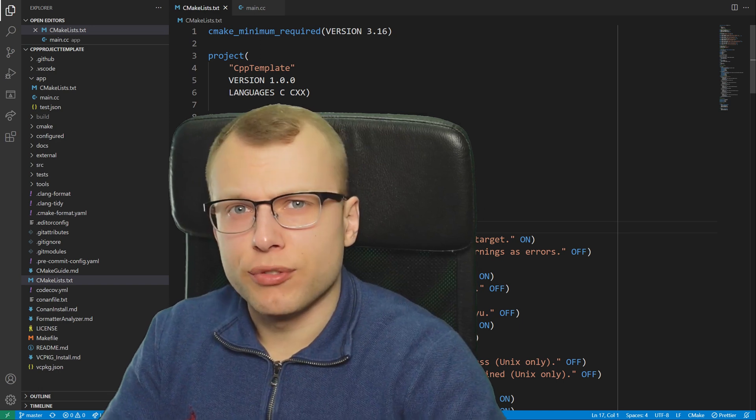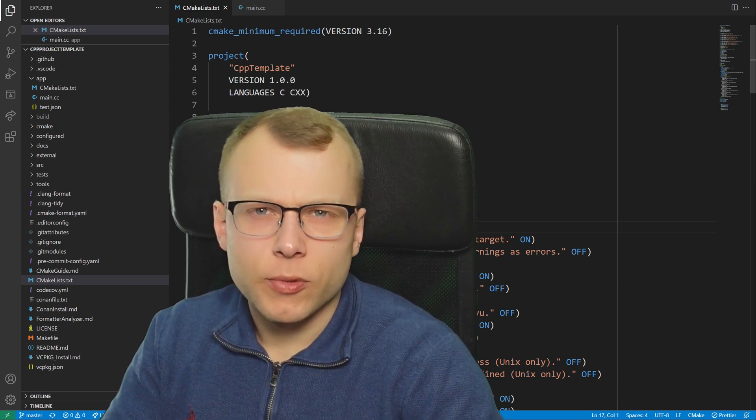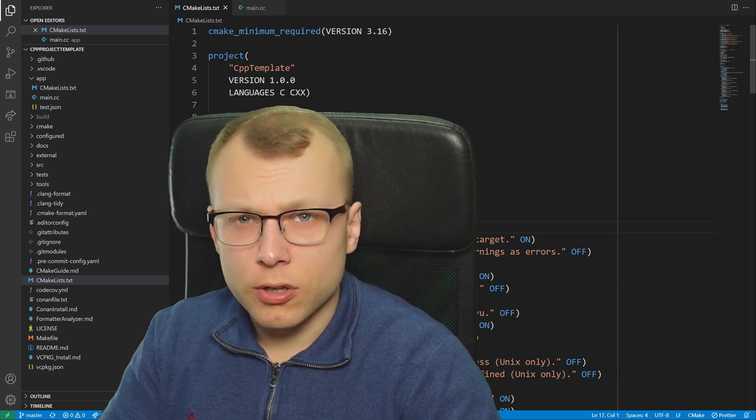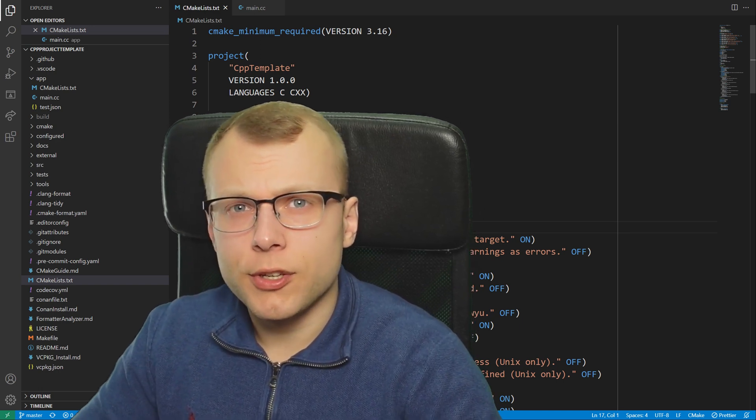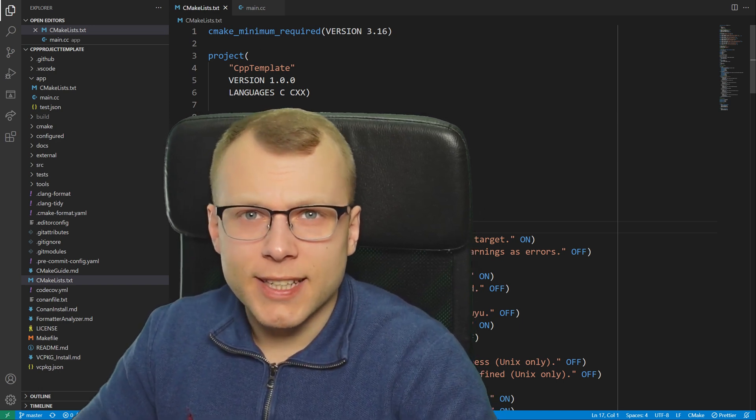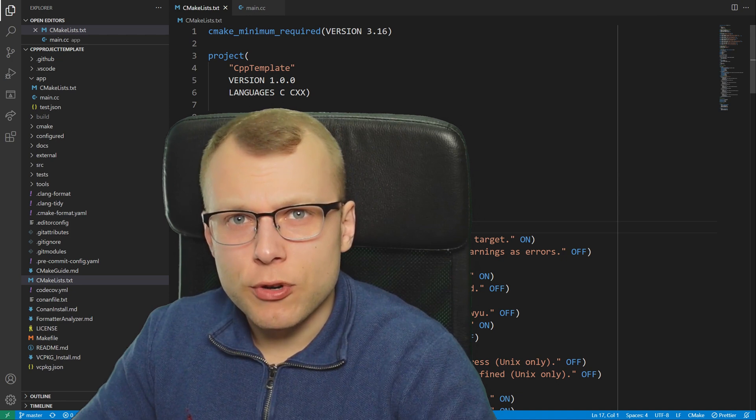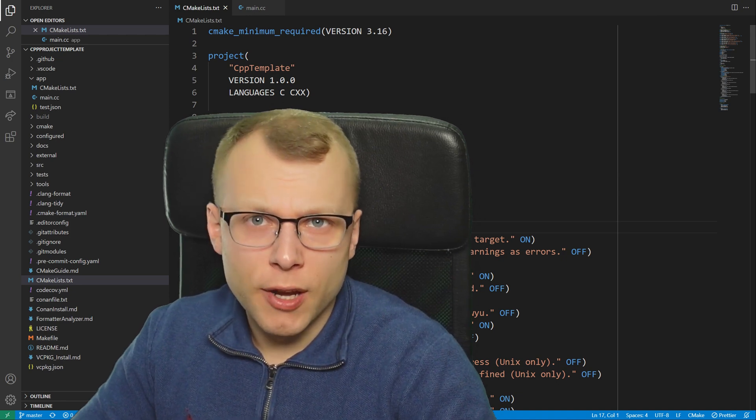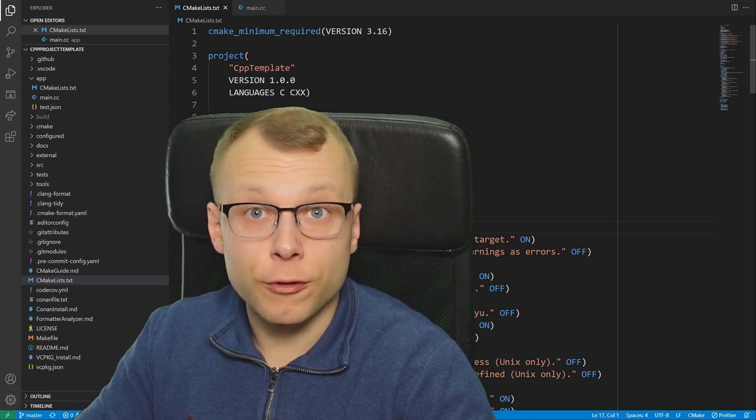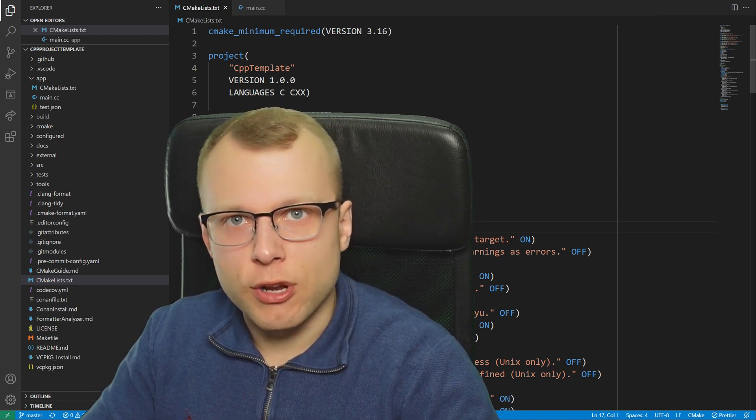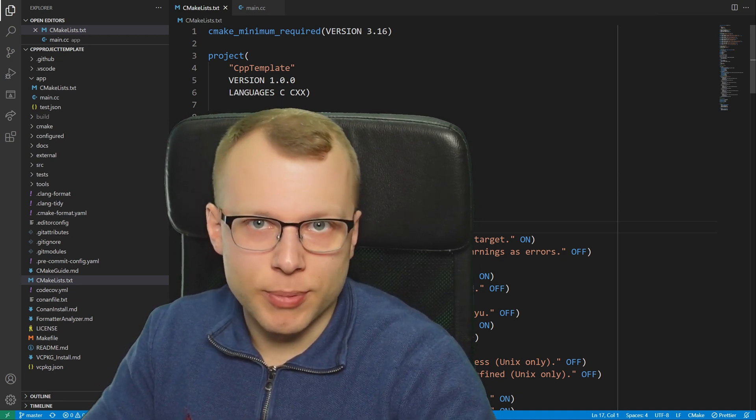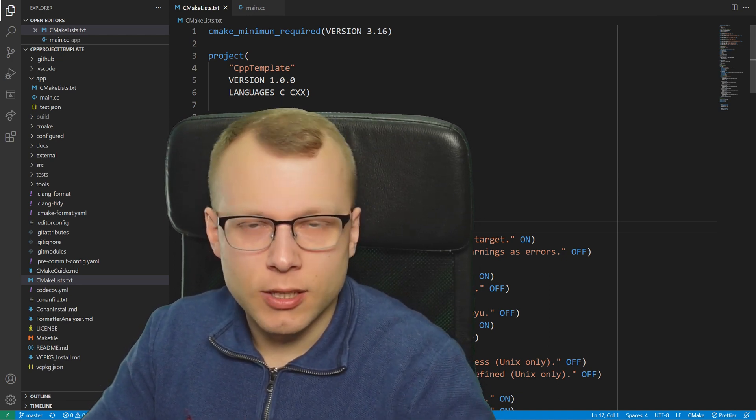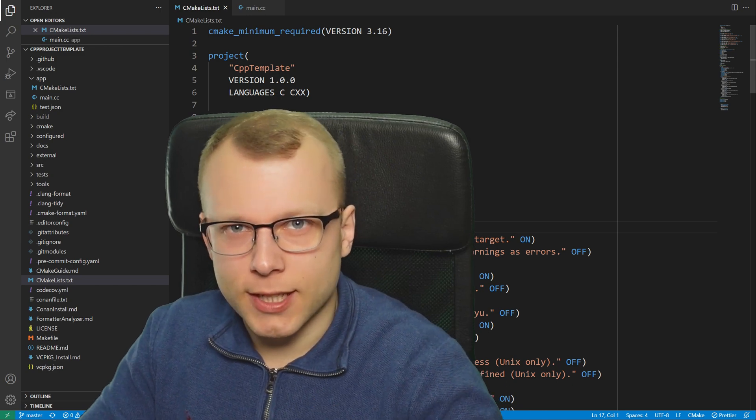Hello and welcome to Franek CS. Today I want to talk about how you can use and set up a CMake project within VS Code for your professional C and C++ projects. So let's get started.